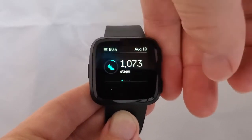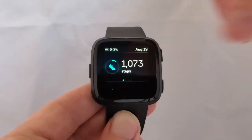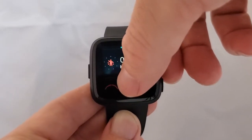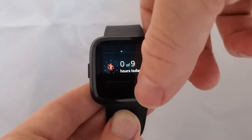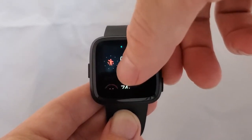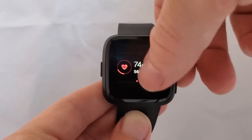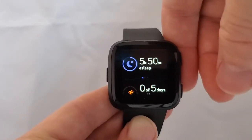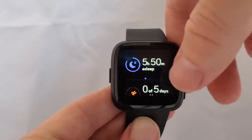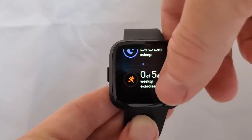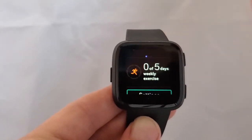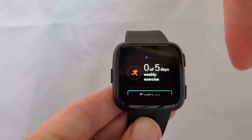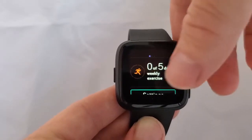You can also scroll up more and it gives you this breakdown: number of active hours for the day, heart rate and your resting heart rate, and how long you were asleep the previous night — which is a new feature on this that I think is great. And then the number of days that you hit your exercise goals for the week.